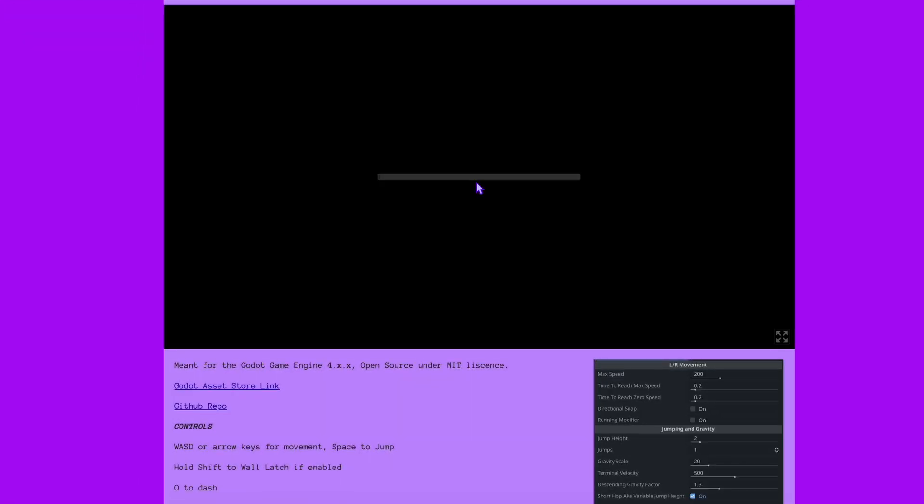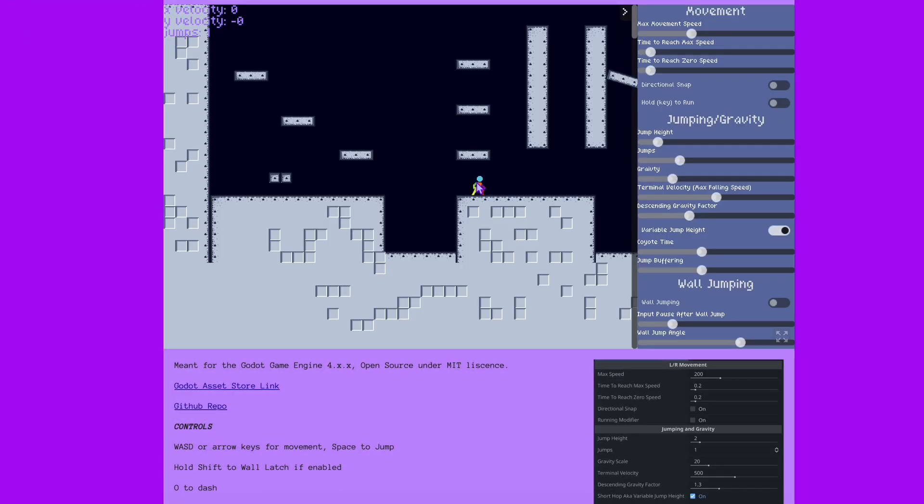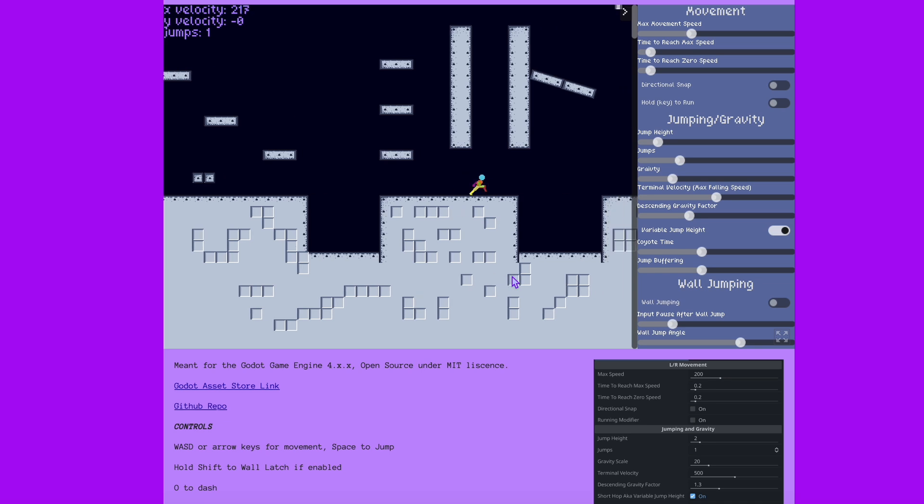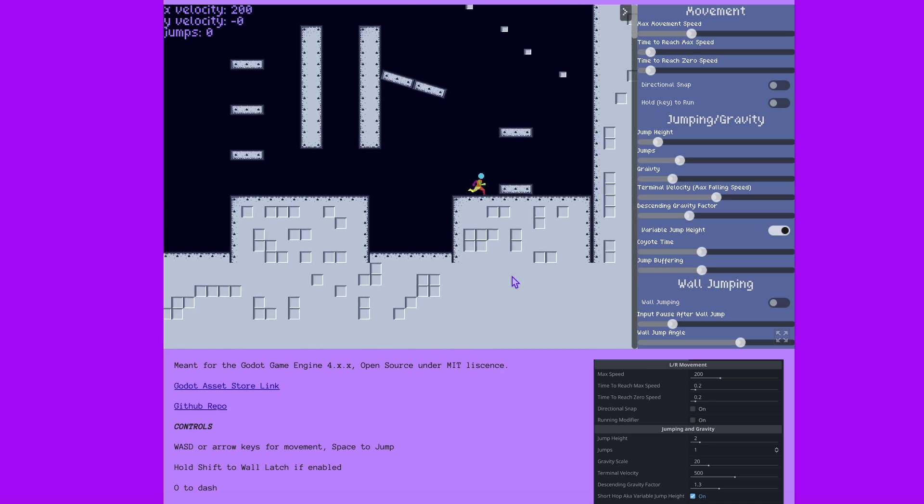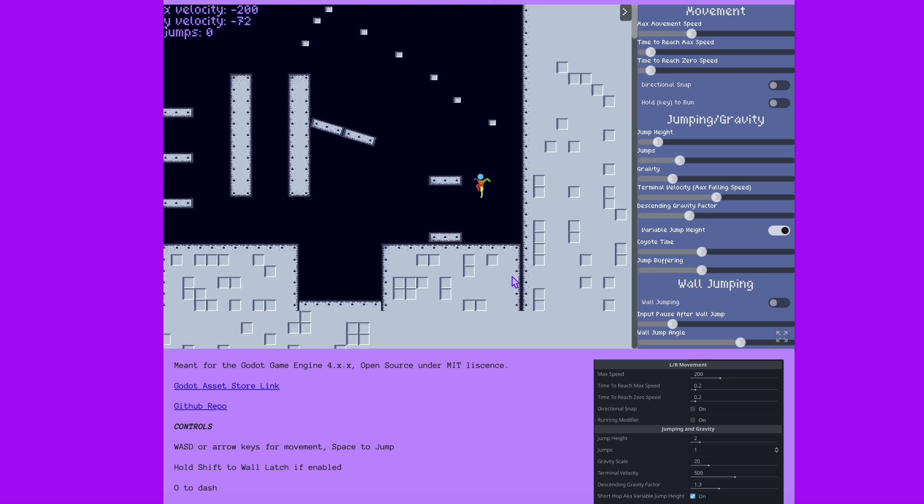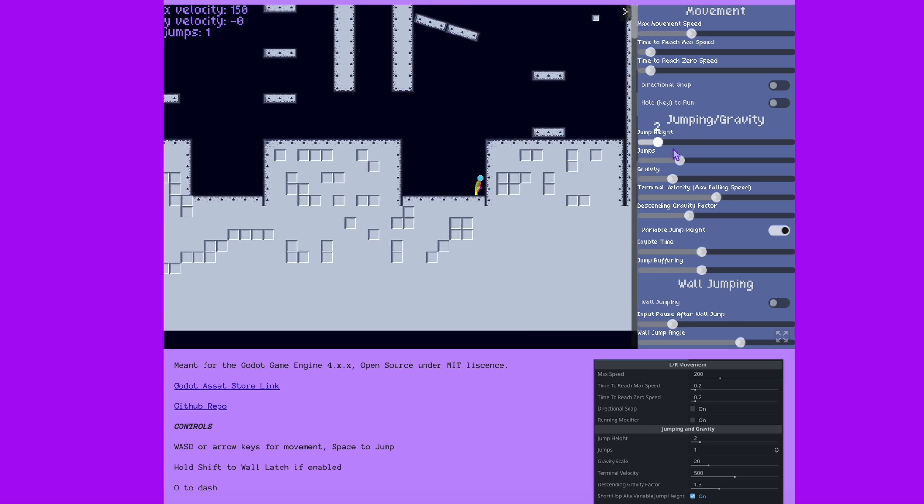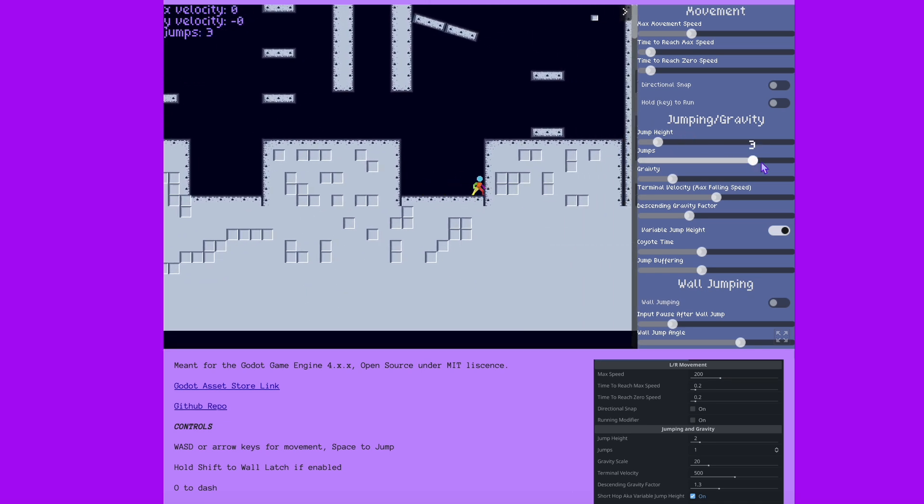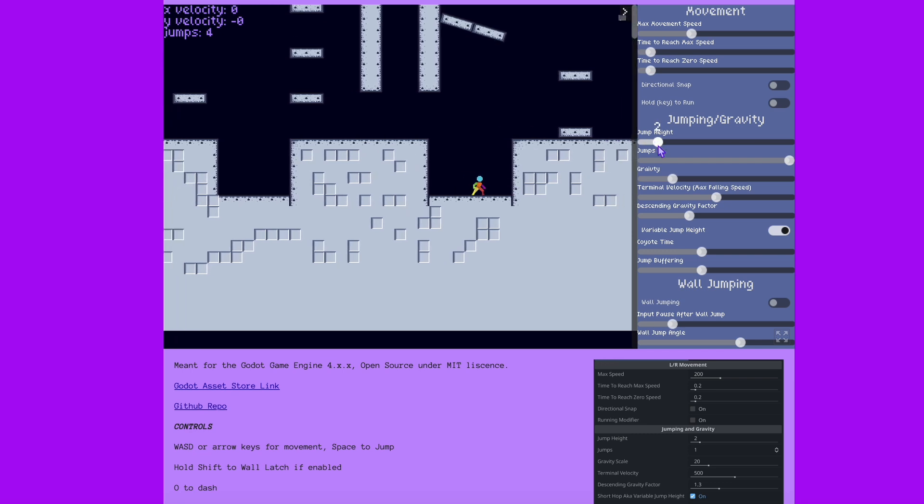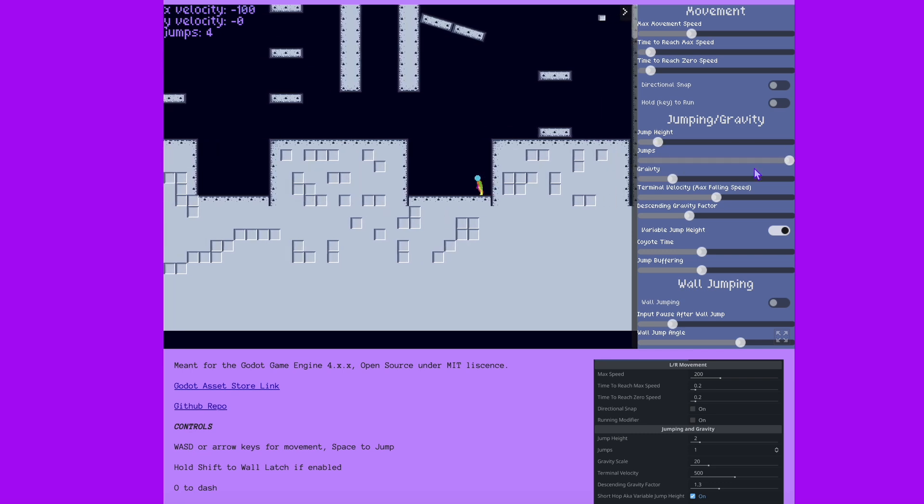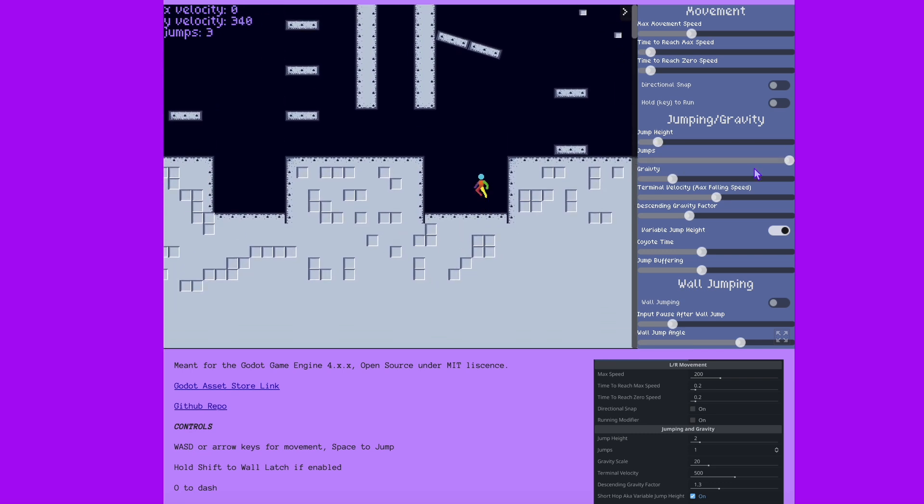And the final thing, this thing is completely free to use. I have it under the MIT license, which is the same thing Godot uses. Free, open source. You don't have to credit me. You just have to put the license in your game. So yeah, feel free to use it.